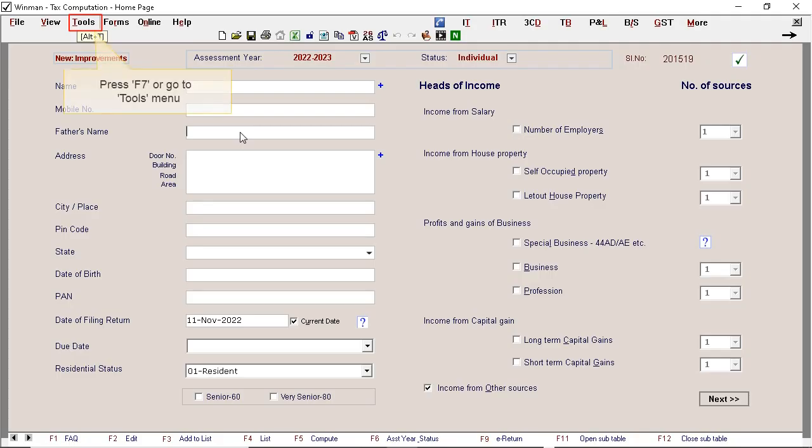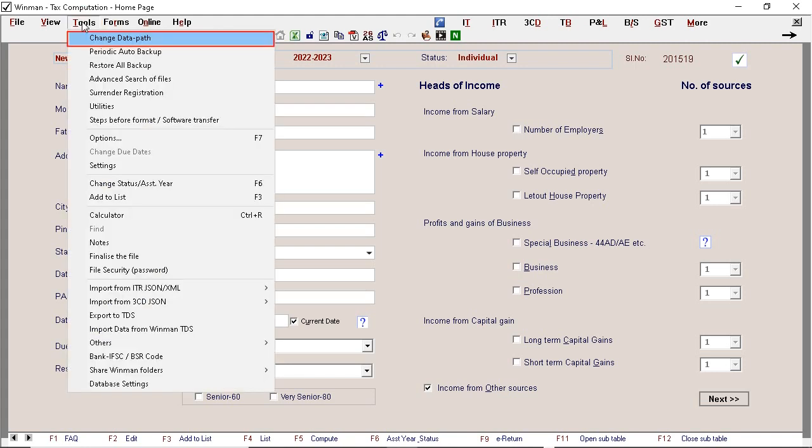Let's begin. Press F7 or go to Tools menu. Select change data path.